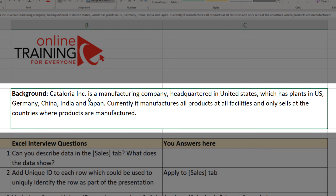Cataloria Inc is a manufacturing company headquartered in the United States, which has plants in the US, Germany, China, India, and Japan. Currently it manufactures all products at all facilities and only sells in the countries where products are manufactured.